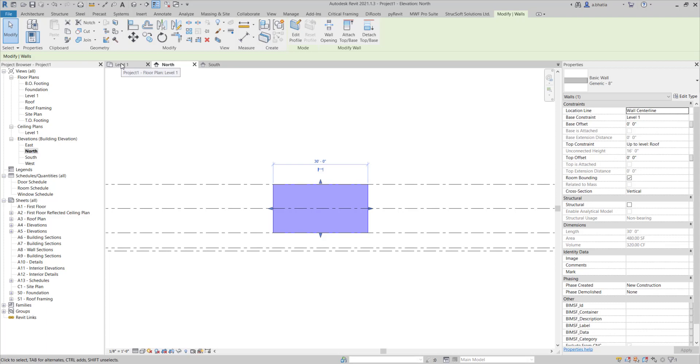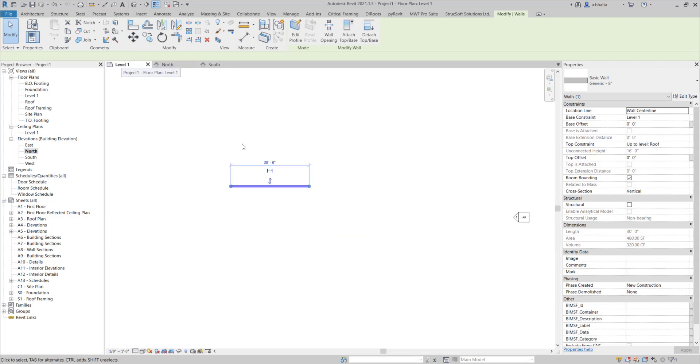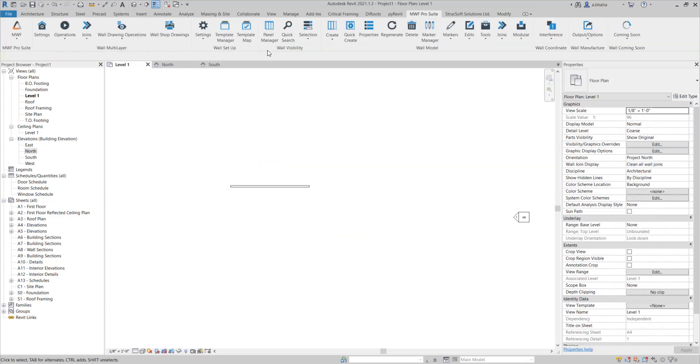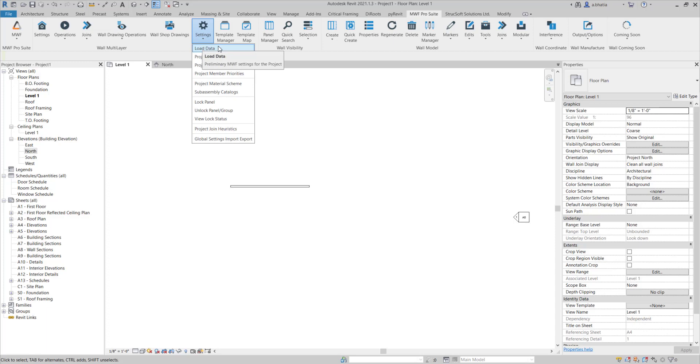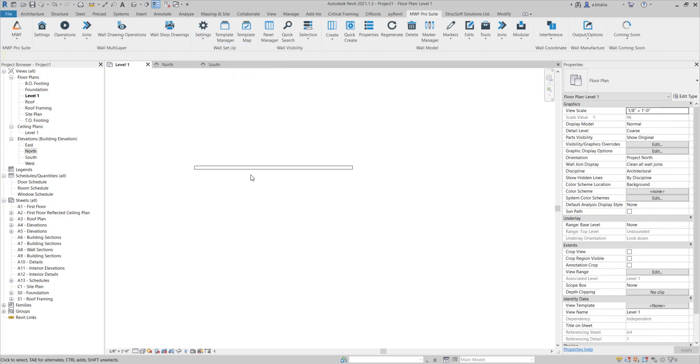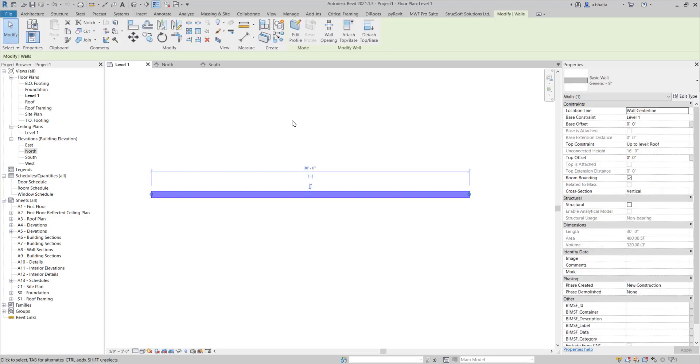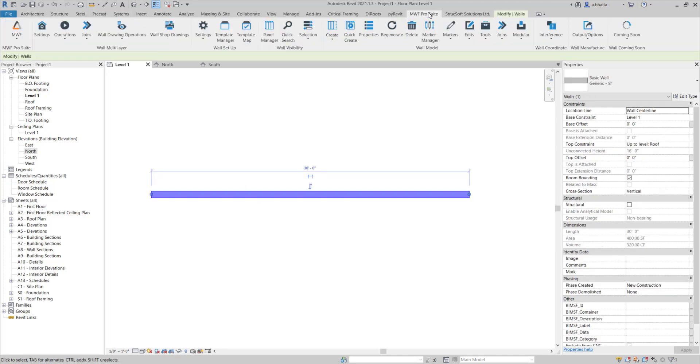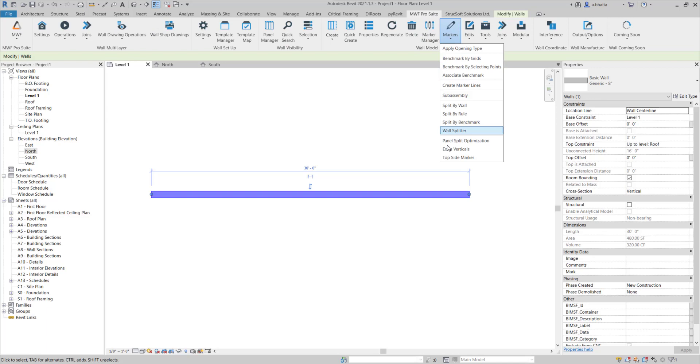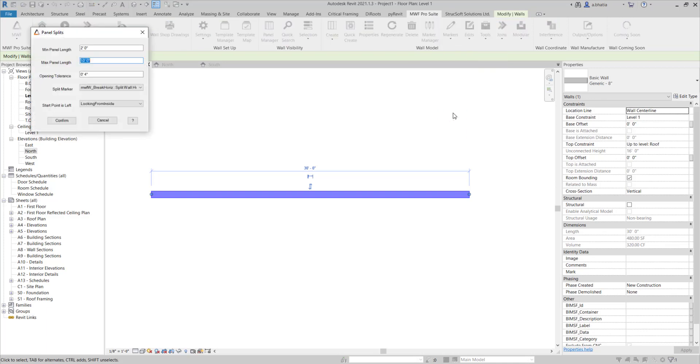First, I'm going to make sure that I've already done my load data. Once you do your load data all the markers will get loaded into your project and you'll have access to all of them. Then I'm going to come into the plan view here and select markers and select split by rule.